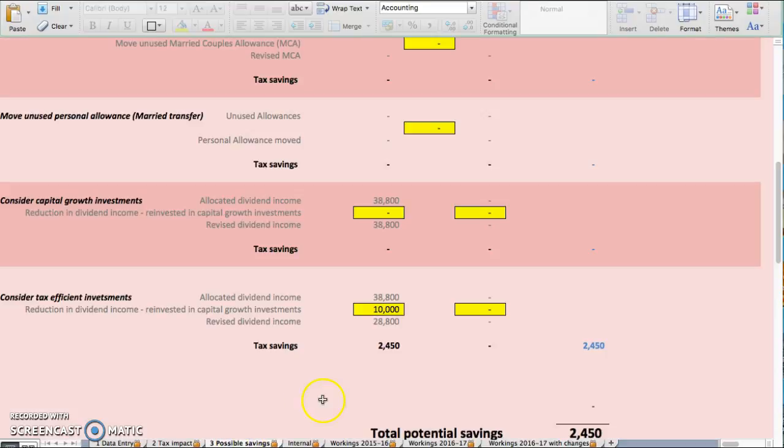The good thing is, if you invest in this sort of investment, first of all, it's completely legal. Secondly, you get immediate tax relief during 2016-17.